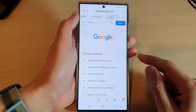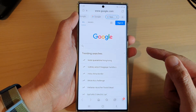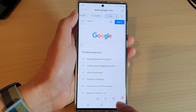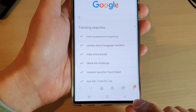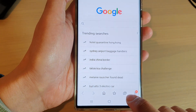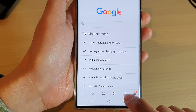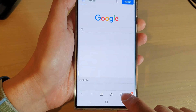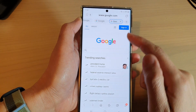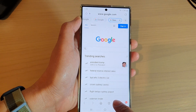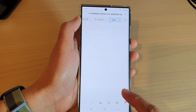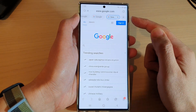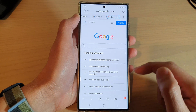Another way to quickly create a new tab is by touch and hold on the Tab button down here, and that will allow you to create a new tab. Touch and hold and it will automatically create a new tab.